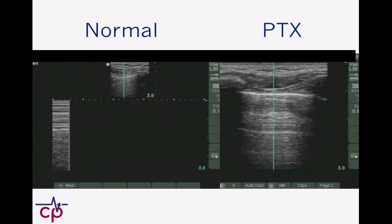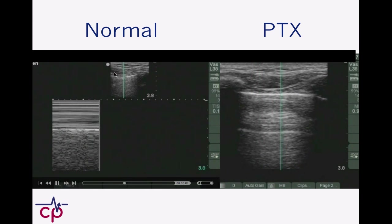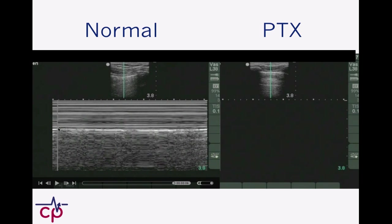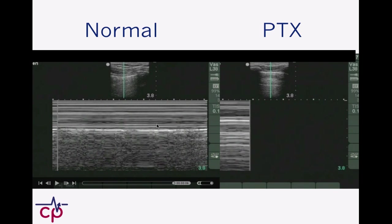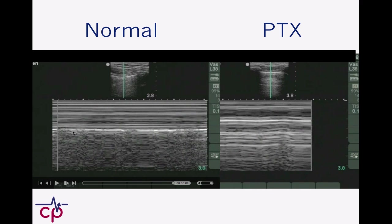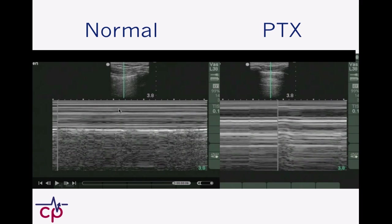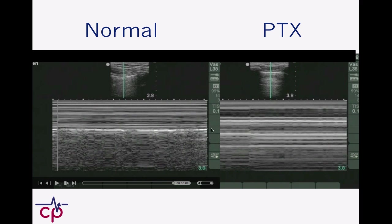Here's what it looks like. I hit my M-mode button a couple times, and it gives me a linear representation of just this data, top to bottom, looking at it over time. This bright white thing is the pleural interface — what's above it is basically chest wall, and what's below it is lung. I clearly see that there's linearity on top and granularity on the bottom. This is the patient's normal side, and that's the seashore sign.